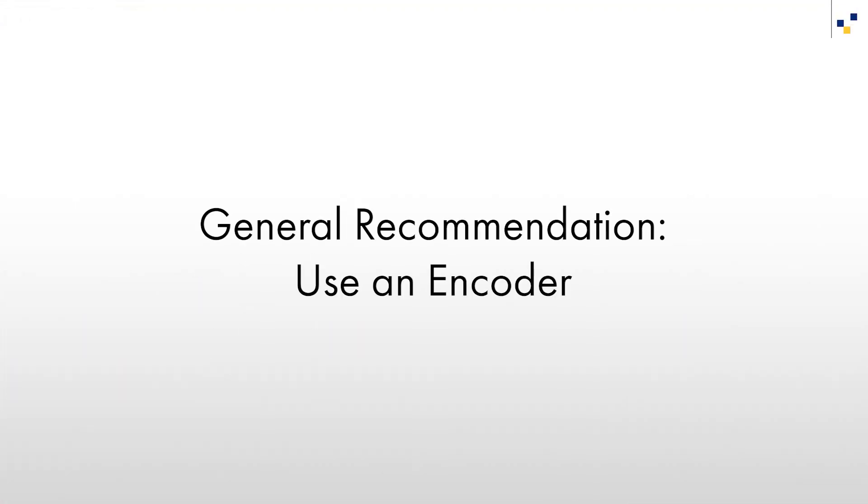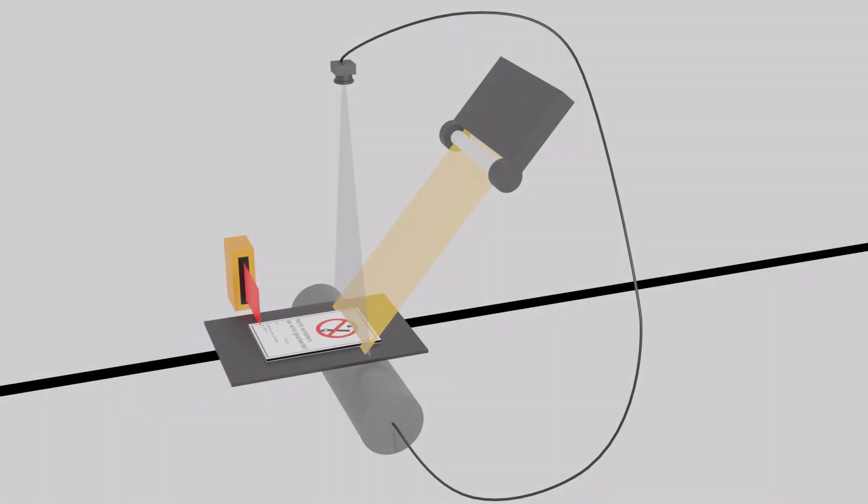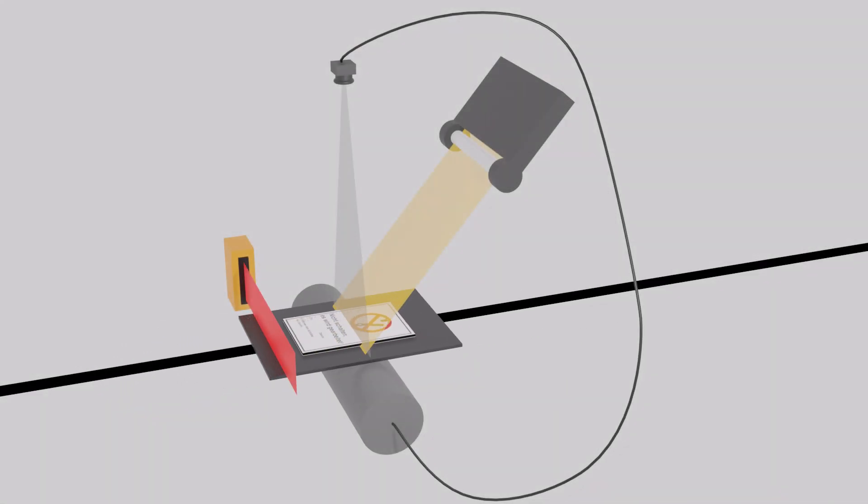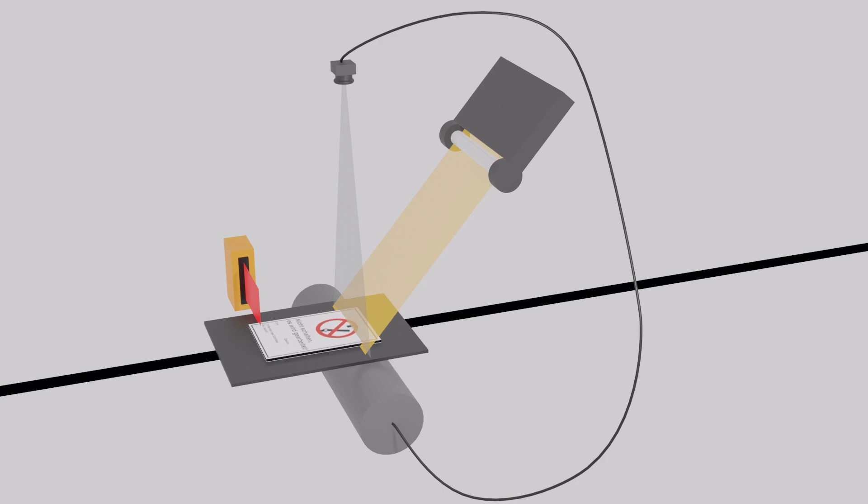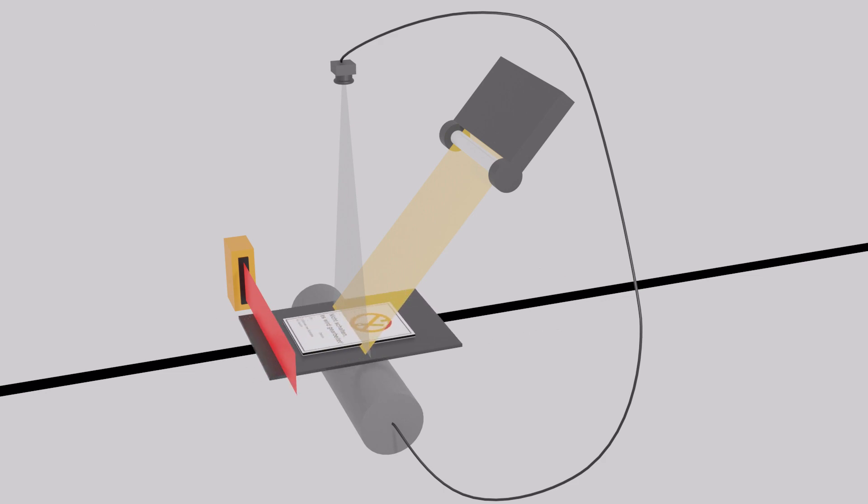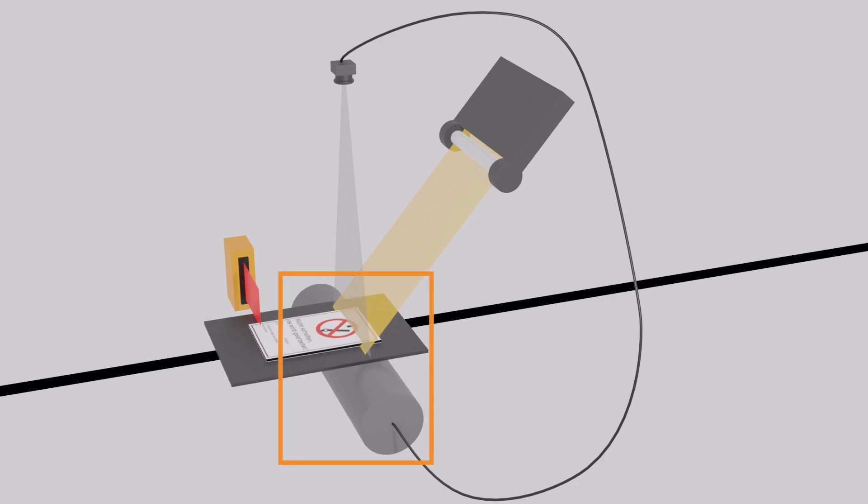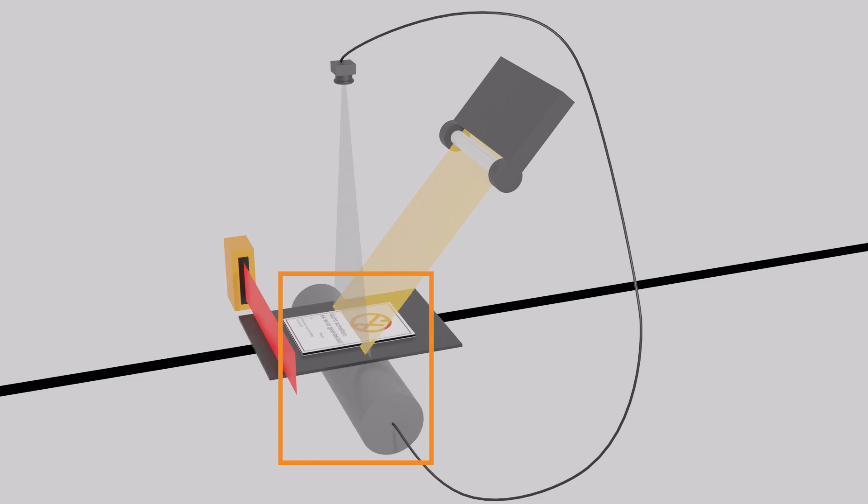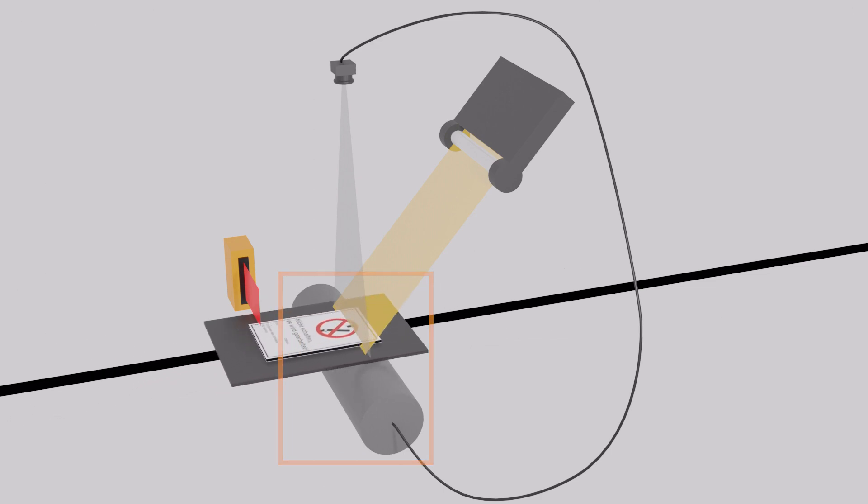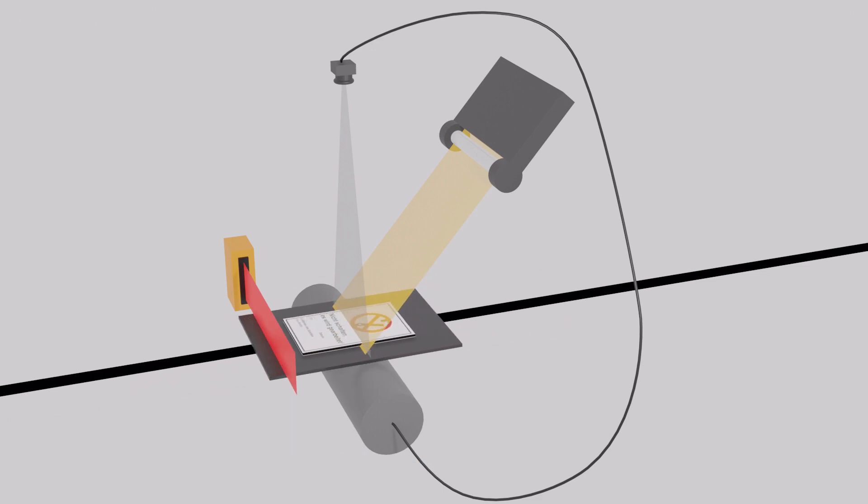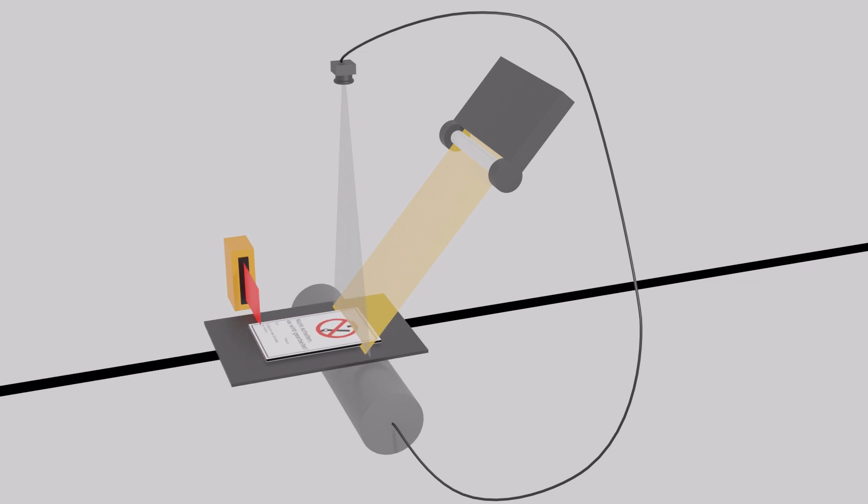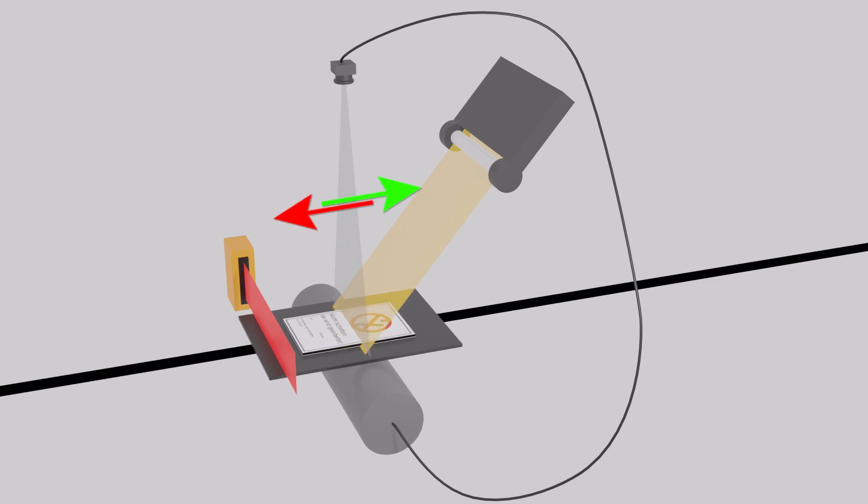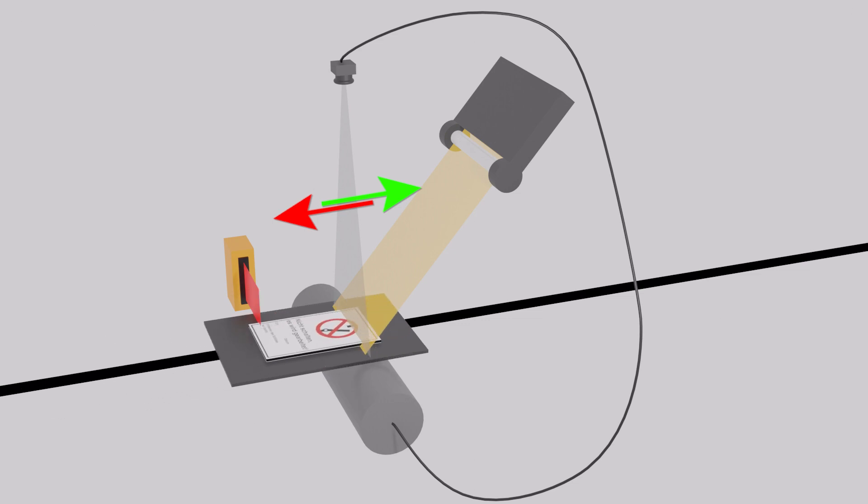It is generally recommended to use an encoder in most line scan applications to be able to bring vertical distortions under control. In our application, due to its short run distance, the slide is continuously accelerating and decelerating. This makes the use of an encoder a necessity. Further than just synchronizing the line acquisition speed to the movement speed of the object, the encoder is needed to tell in which direction the object is moving, because only one movement direction will produce correct images.